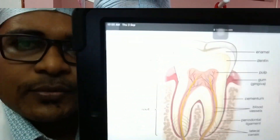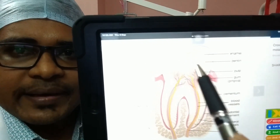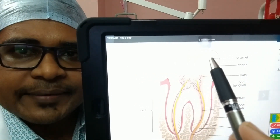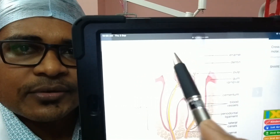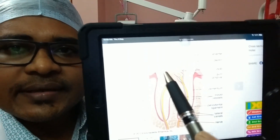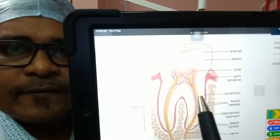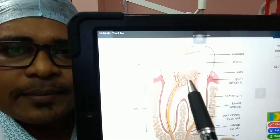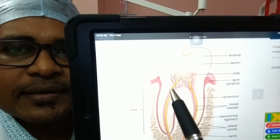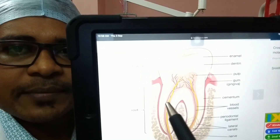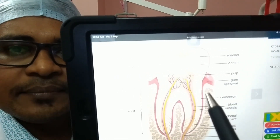There are three layers of the tooth. The outer part is the enamel — this is the hardest substance in the human body. Next to enamel is dentin. Then there is the pulp, which is the blood supply. The pulp contains sensitive nerves and provides pain sensation. This is the gum, and this is the bone.